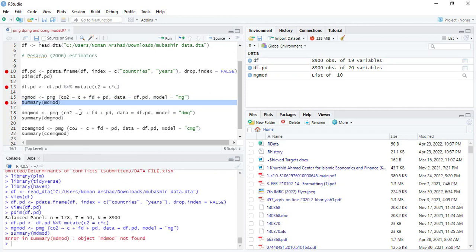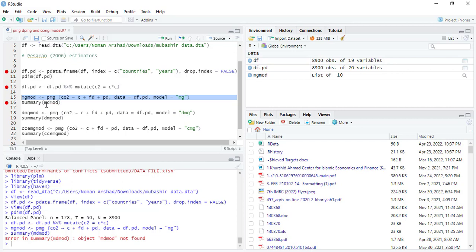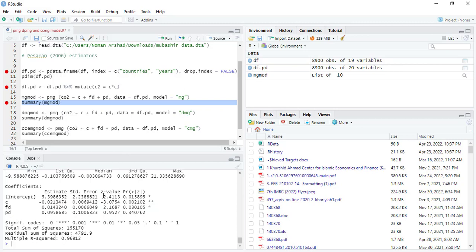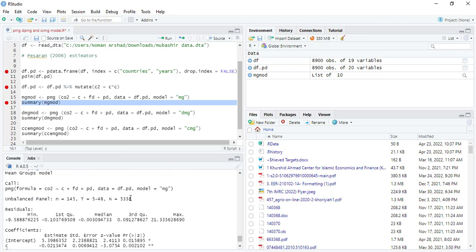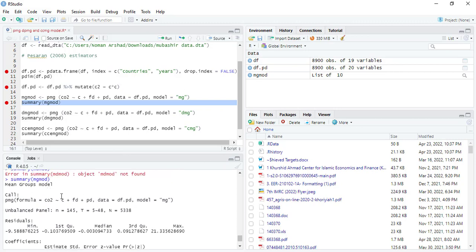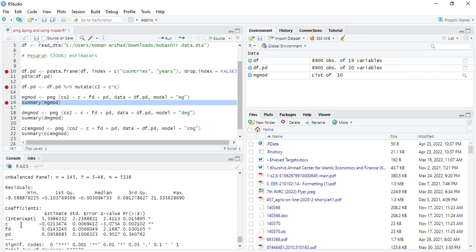For that, the library has to be loaded. Let me see, yes. When you run it, it will show you the result of mean groups model and you can see that.